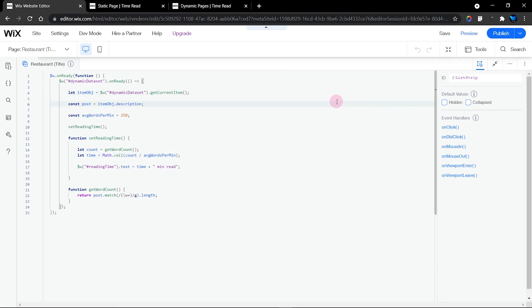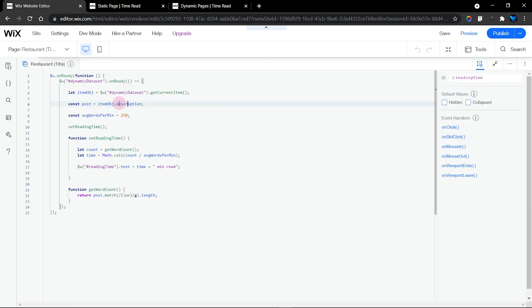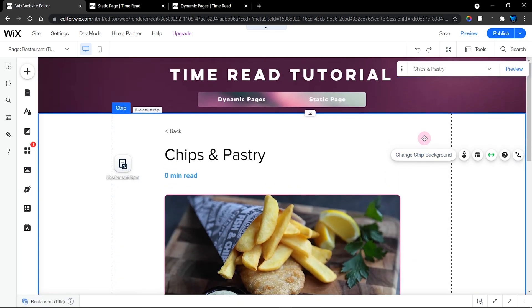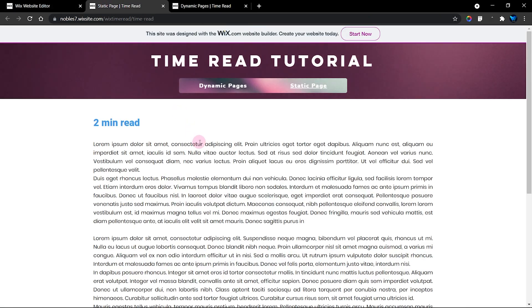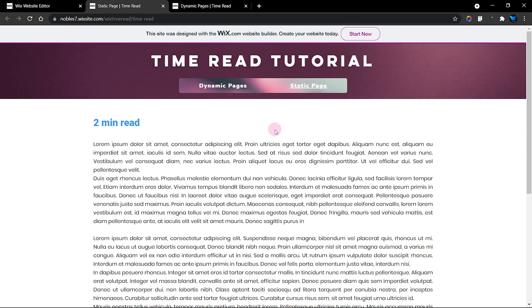That's all the dynamic page code does. You just need to change your dataset ID, the ID of your reading time text element, and most importantly, change the field key to the field you're getting your items from. That's all you need to do. I hope you really enjoyed this video — don't forget to subscribe to my channel, check out the description, give it a like, and share it with your friends. See you in the next video.